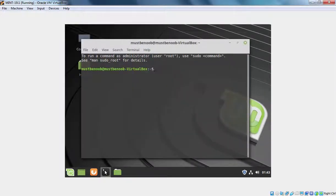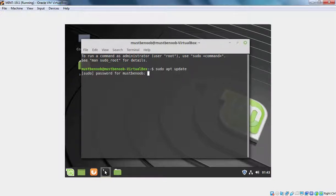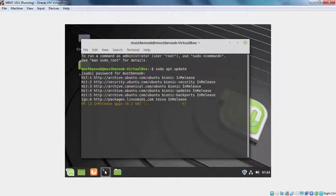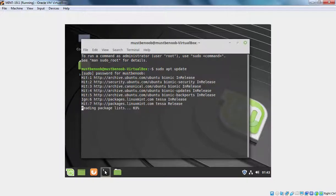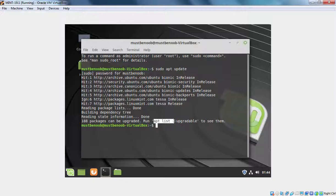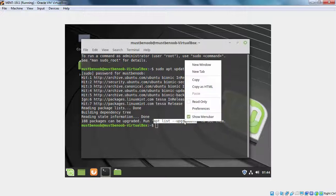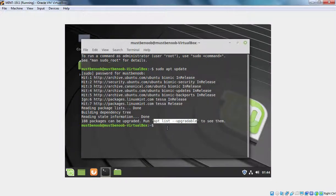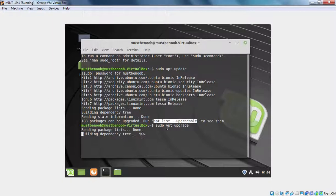And at the terminal, I am going to run command sudo apt update. Let's specify the password. And as you can see now we have 188 packages that can be upgraded. And for that we need to run command apt list-upgradable or simply you can run command directly sudo apt upgrade.